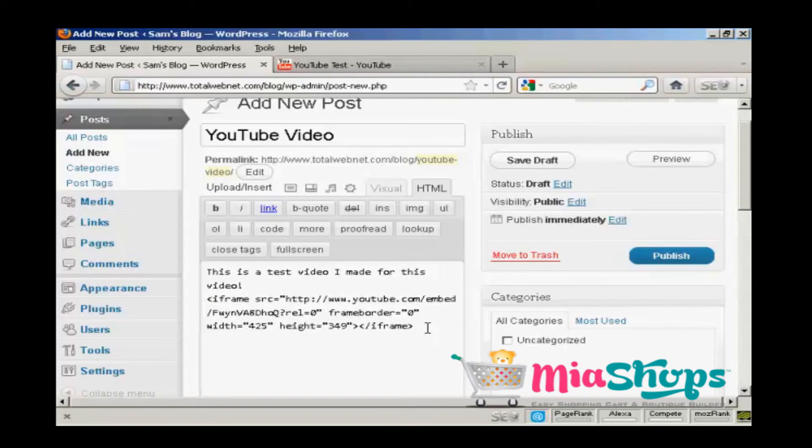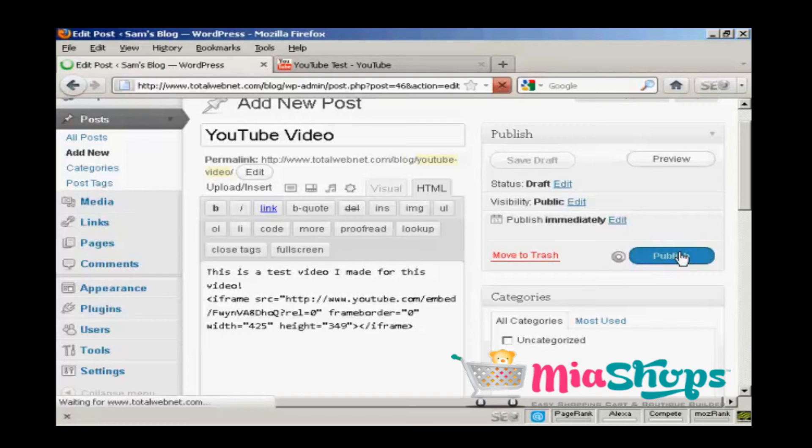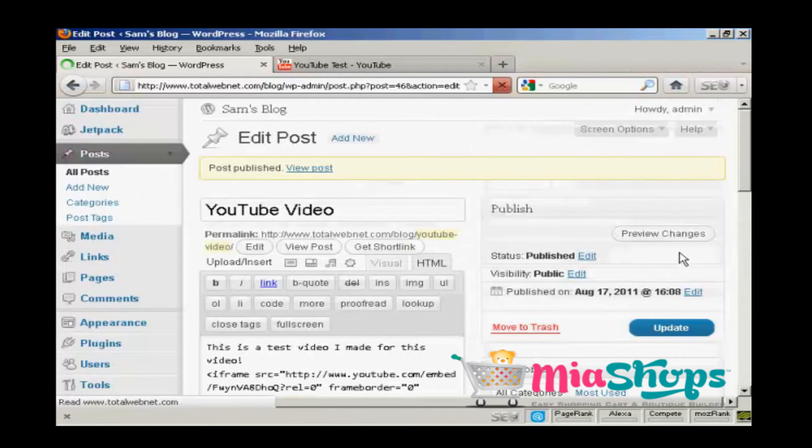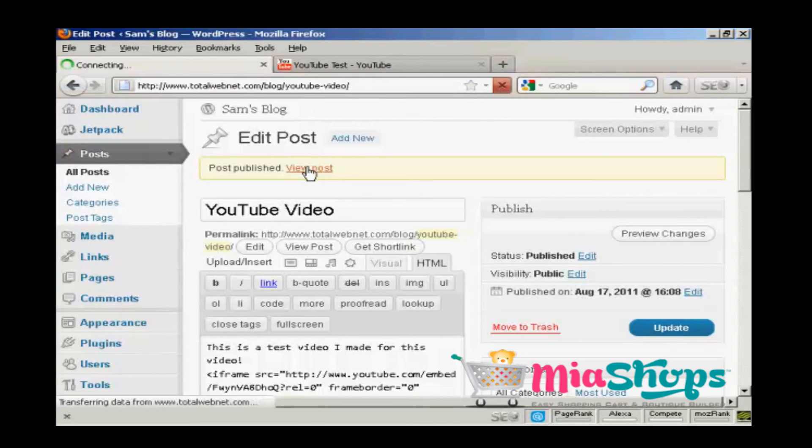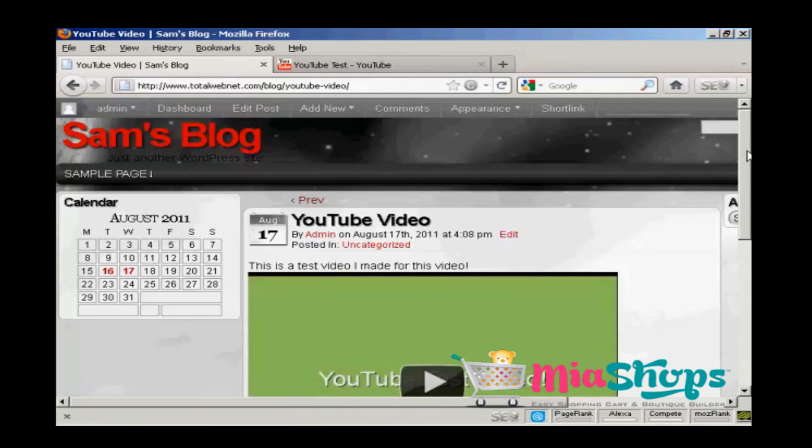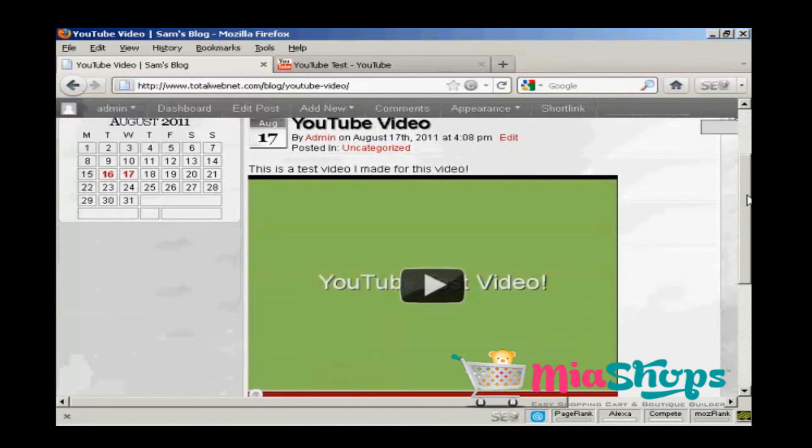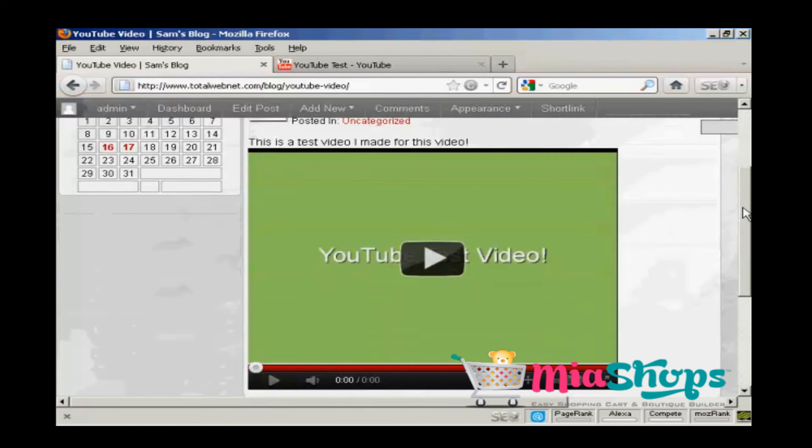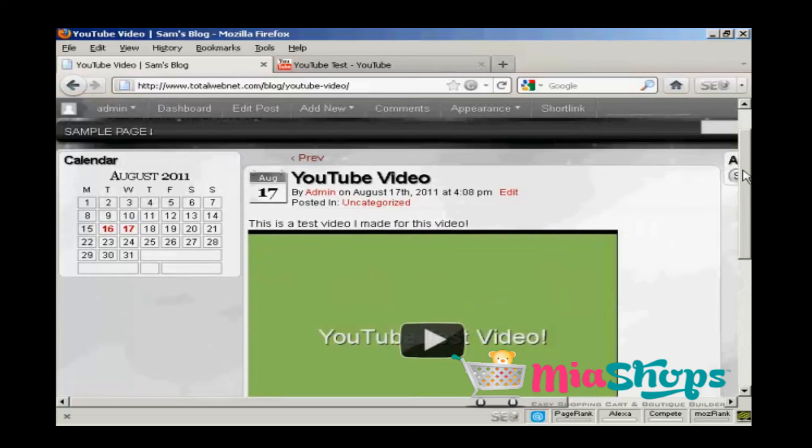And then click on publish. And there we are. If I click on view post, there we are. There's your YouTube video inserted into the post.